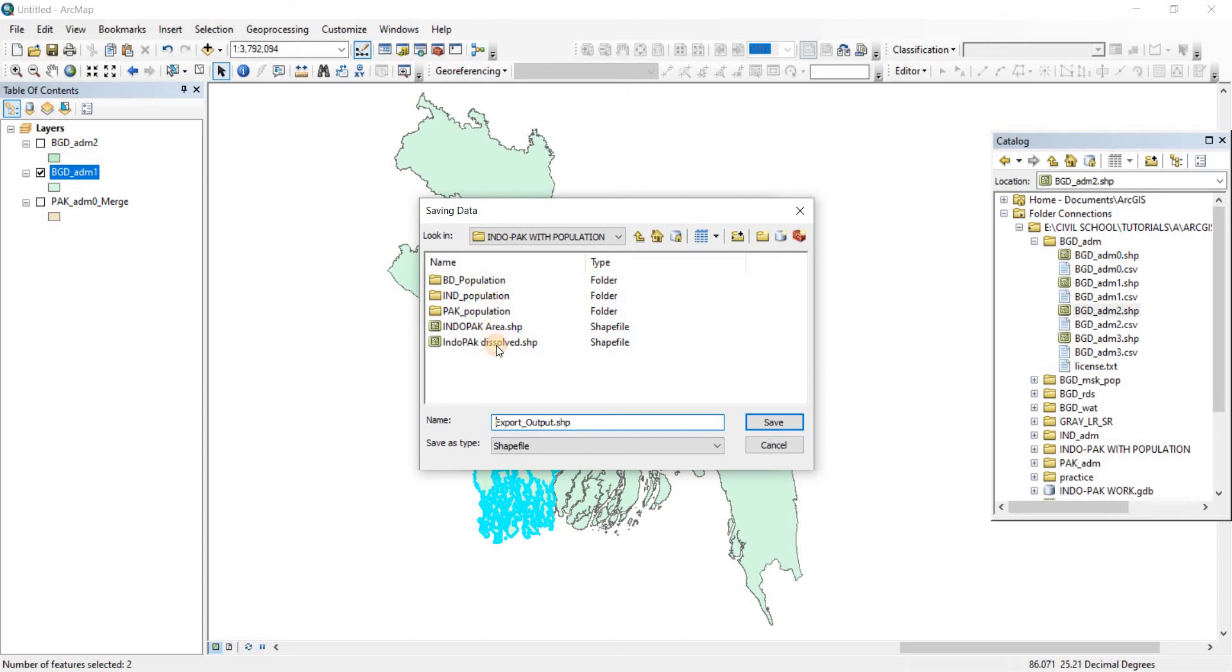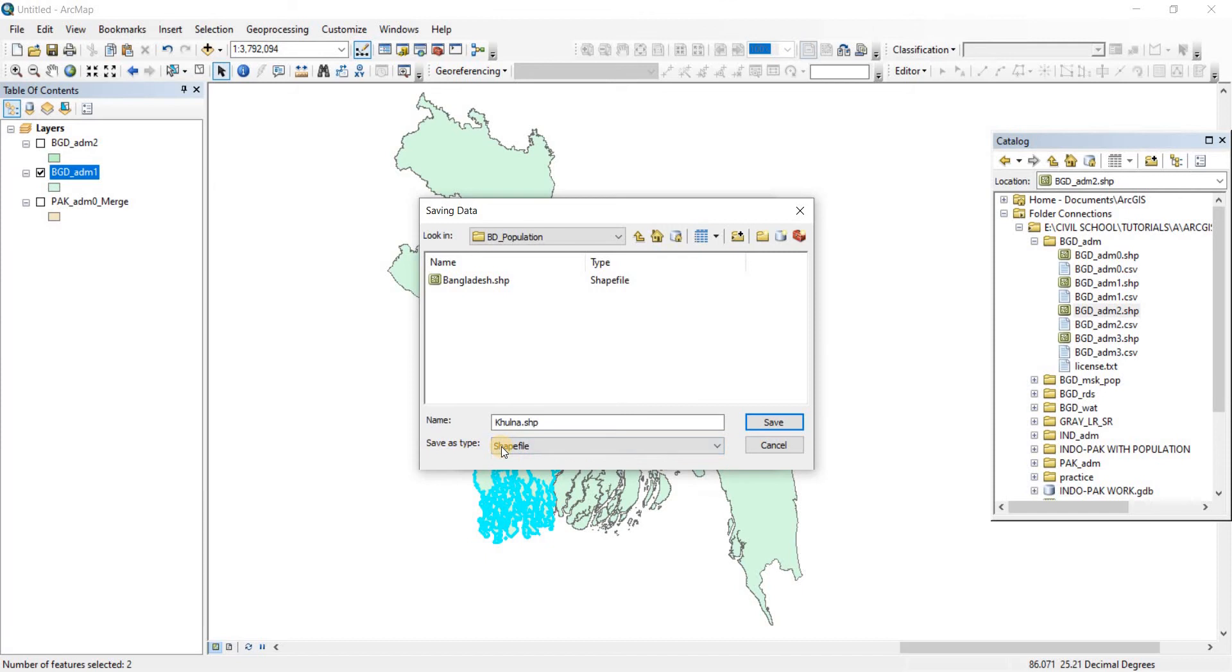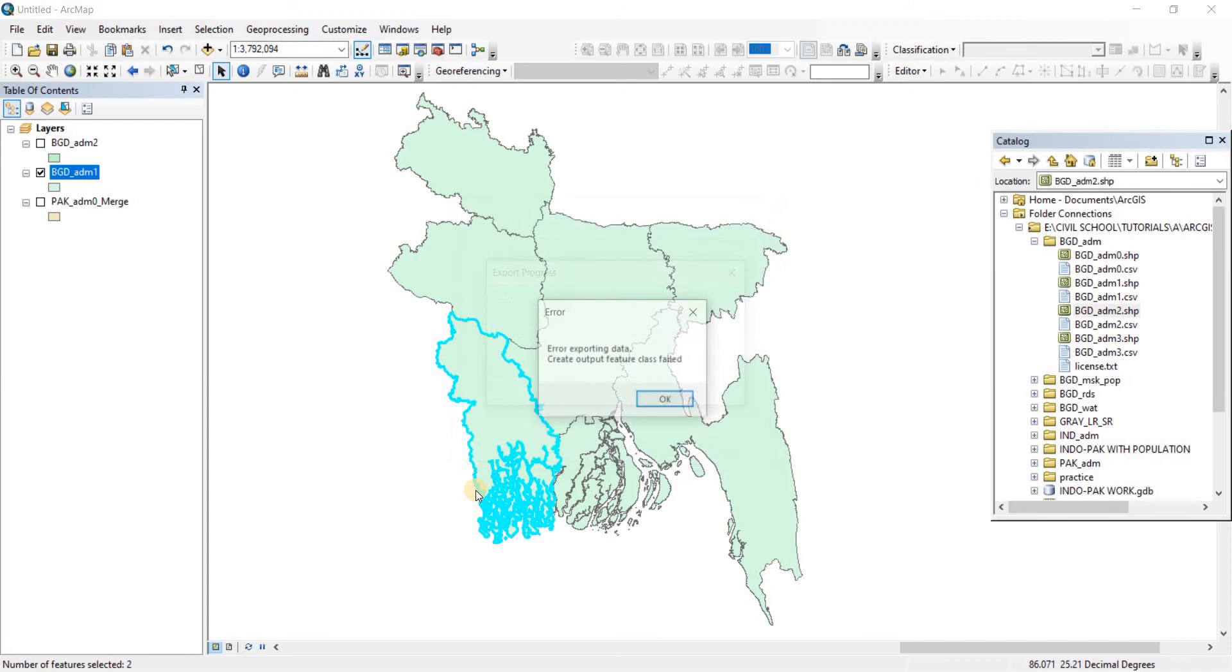Now we have our target folder there. I can go back and make another file but I'm just going to save it here. So I'm going to give it a name, let's call it Kulna. Now it's going to be a shapefile. Make sure that the save as type is shapefile as we have talked about before. Now click on Save and click on OK.